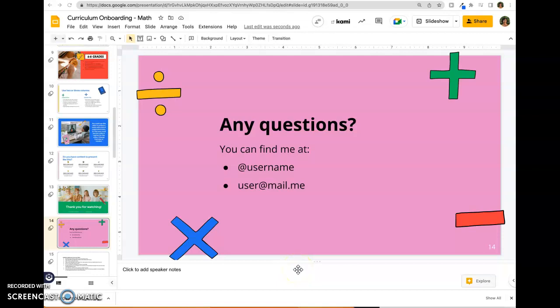This video will demonstrate how to change the background on any of your slides. So I have this one open here.